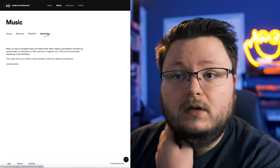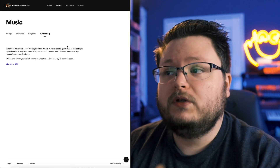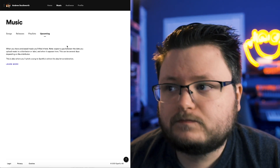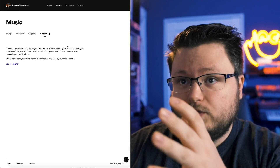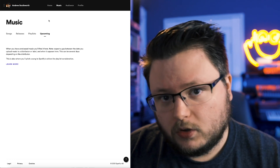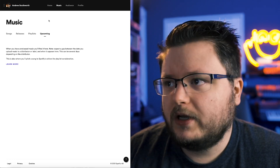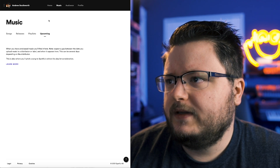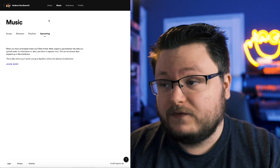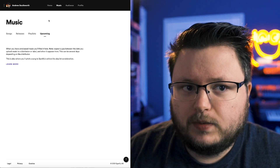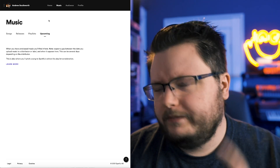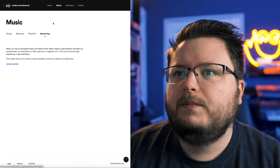We also have the upcoming tab. If you have a release coming up and you want to pitch it to Spotify editorial, this is where you do it — you go to music, then upcoming. I actually have a video on how I recommend you pitch to Spotify editorial. I've gotten into two editorial playlists. It's very competitive and hard to get into unless you're in a very specific niche, but check that video for more information on pitching.